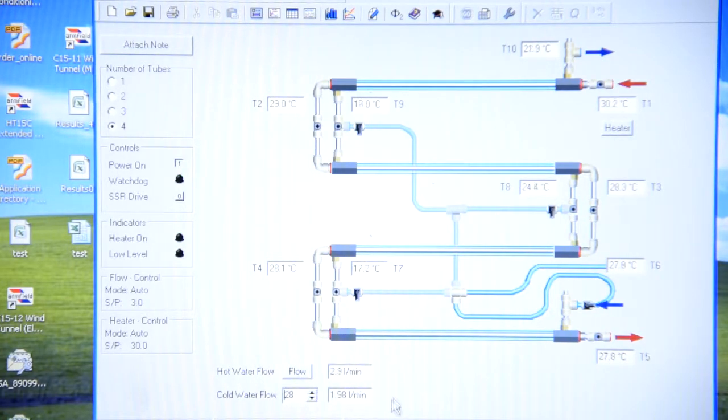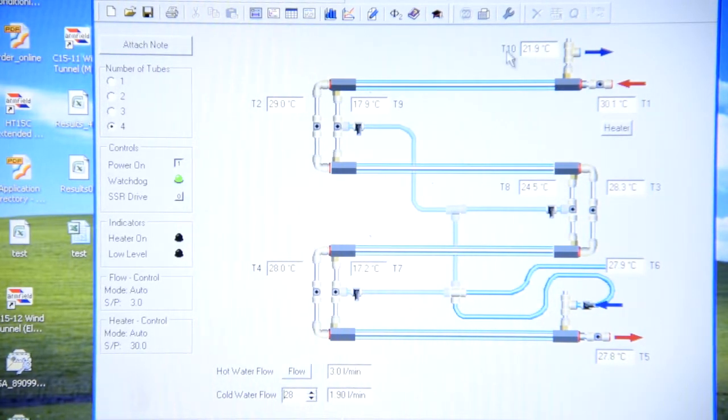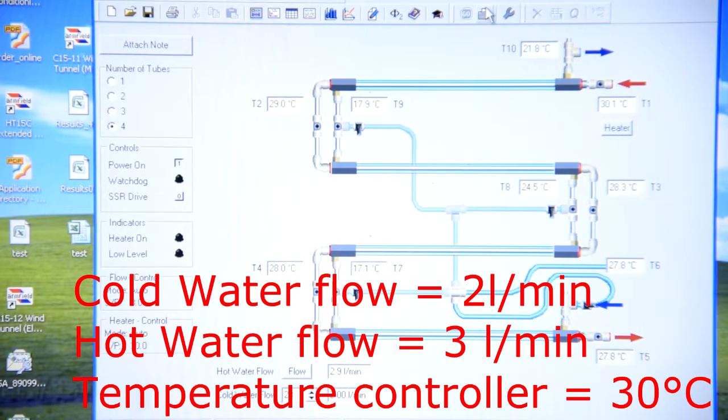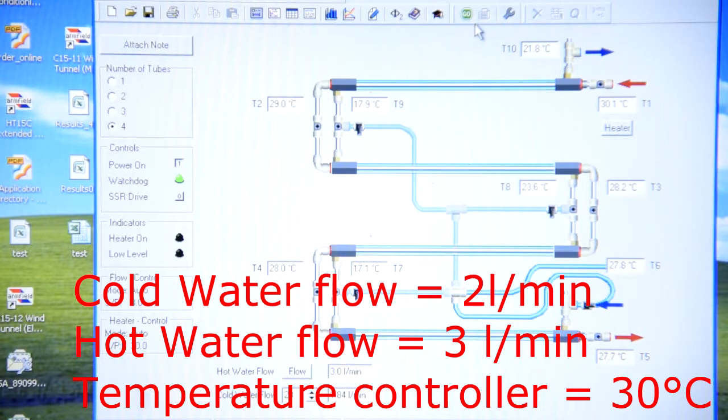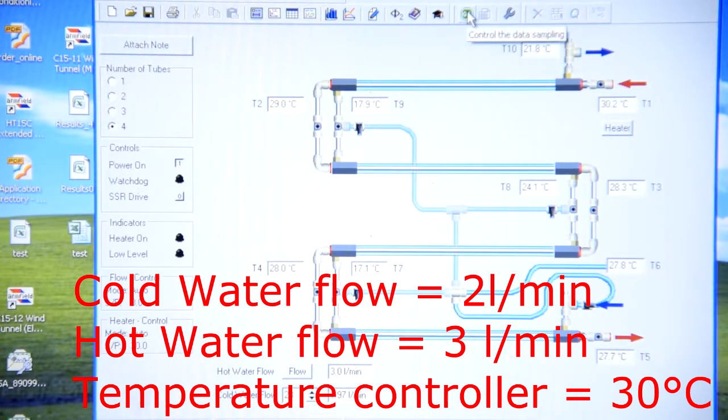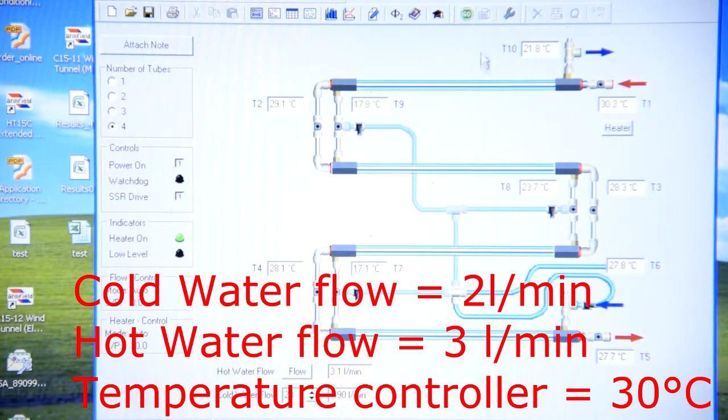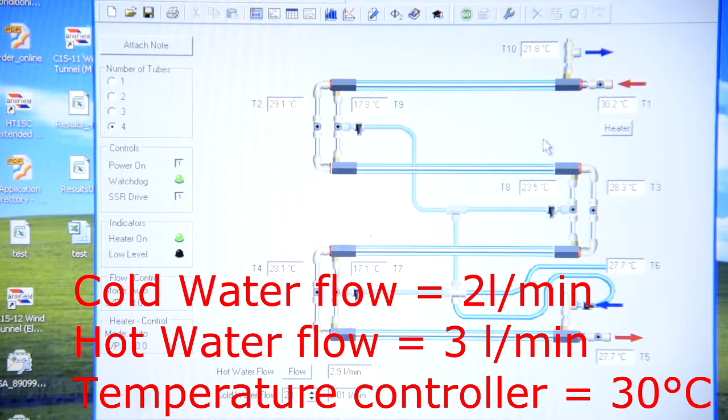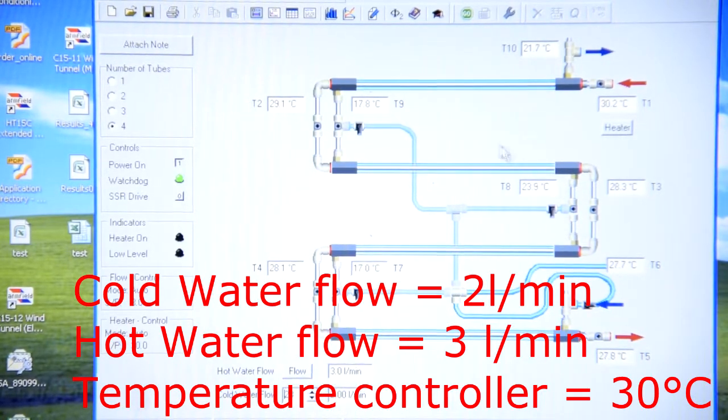Like this. And press begin new dataset. Press on go again when your temperature will stabilize again.